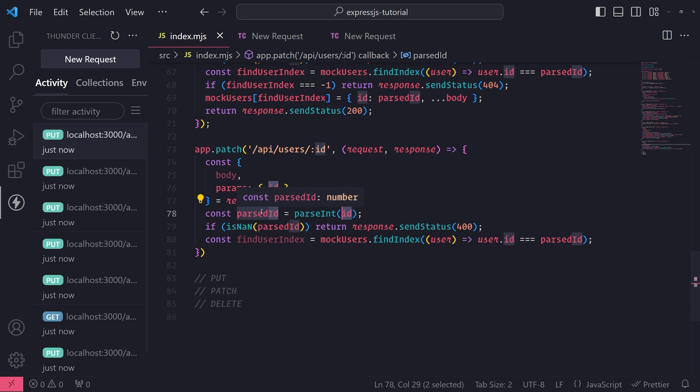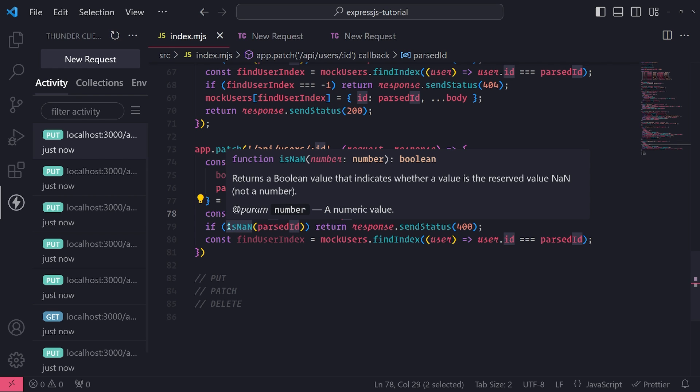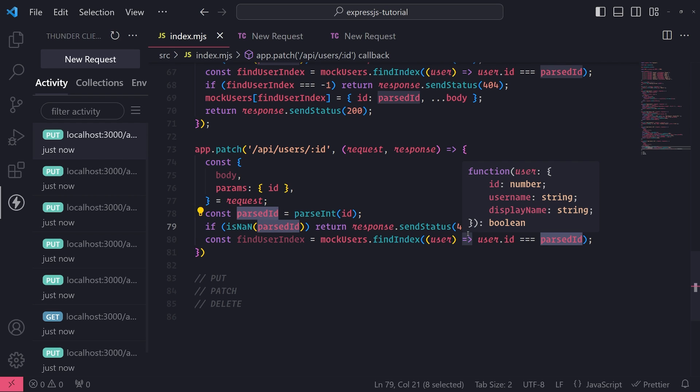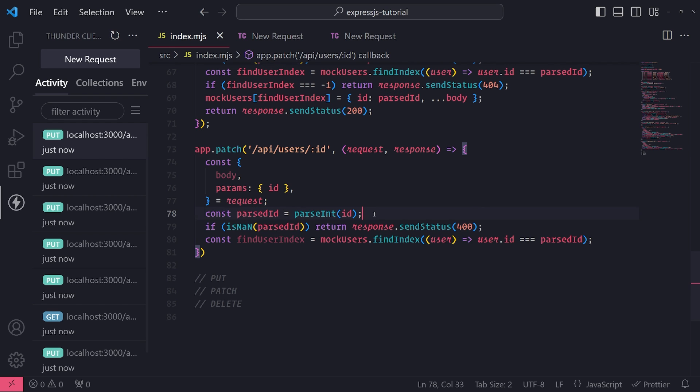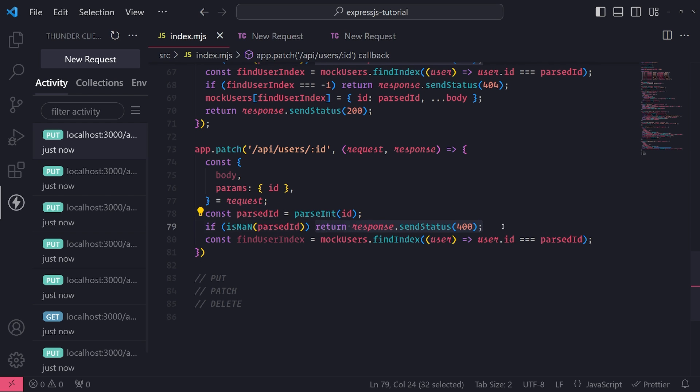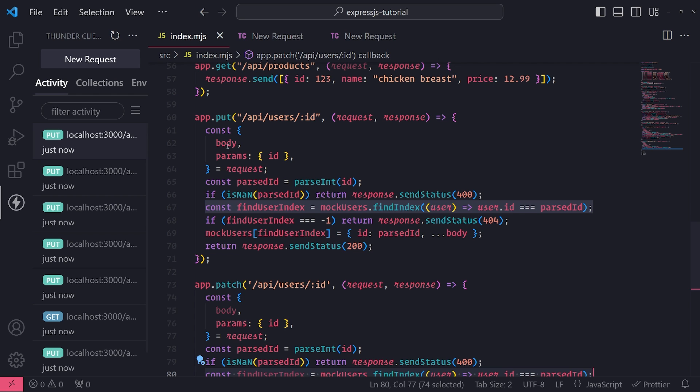So we use the isNaN function to check to make sure that parseID was parsed correctly and it's not a number. Because if you were to pass in a string, let's say just a random name instead of a number, then parseID would resolve into NaN, which is not a number, so we would return response.sendStatus 400.